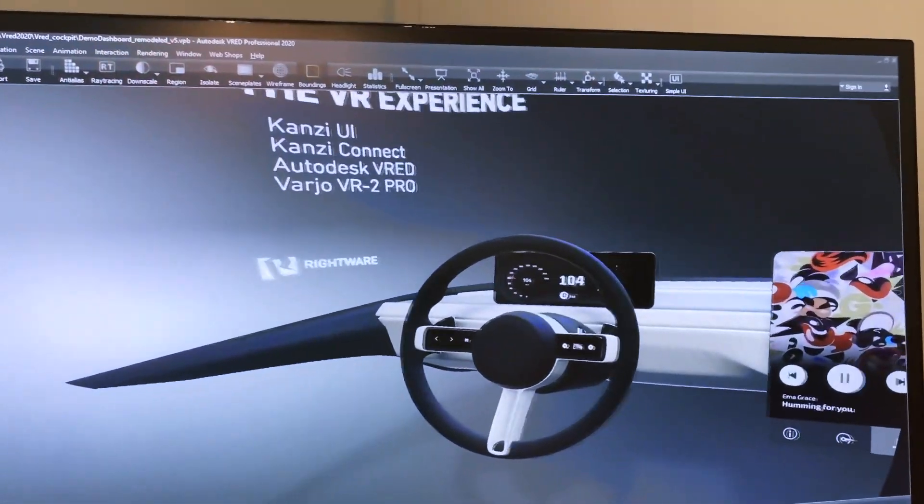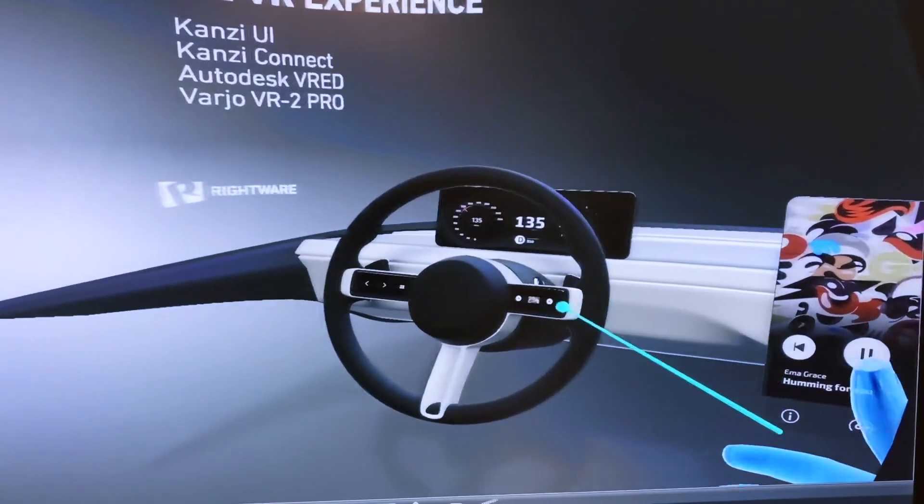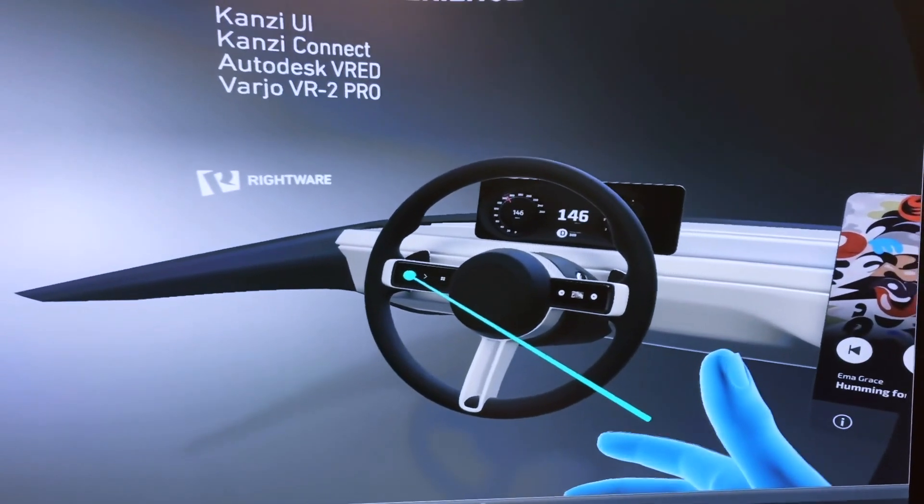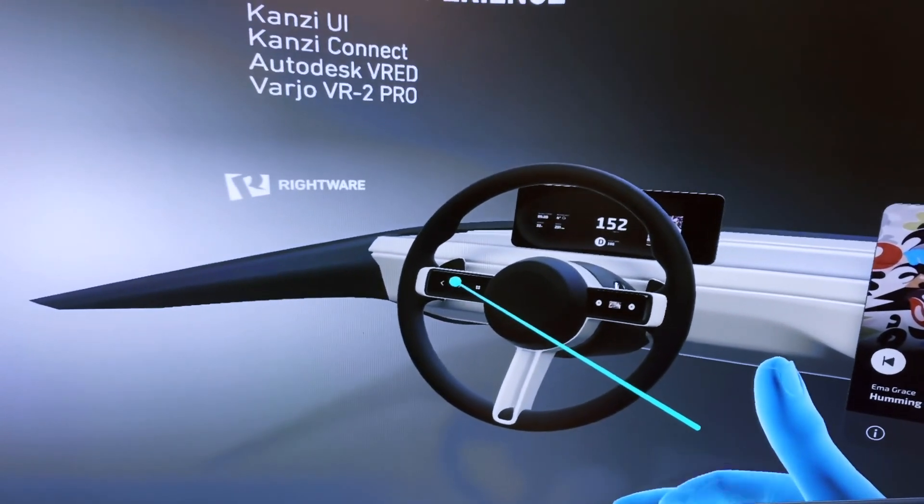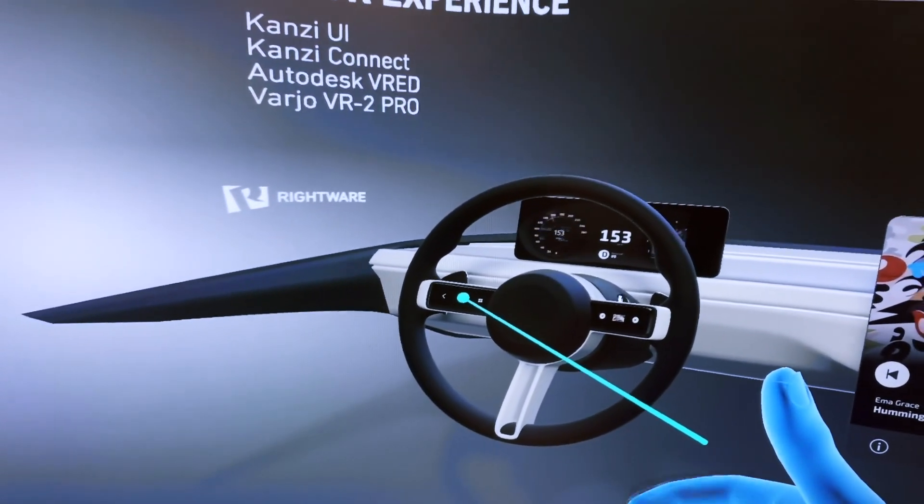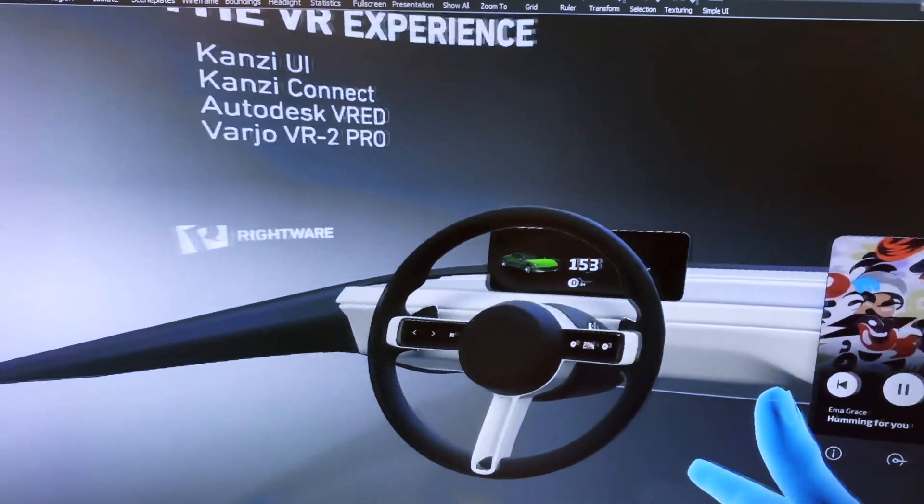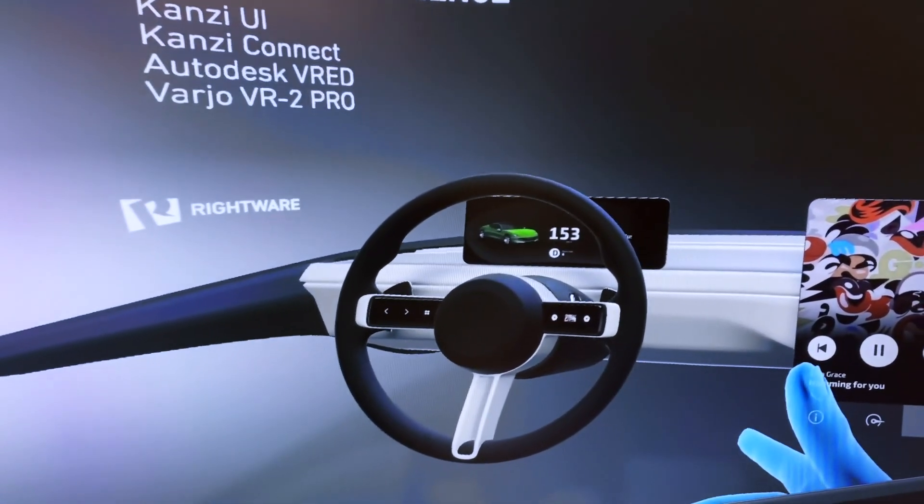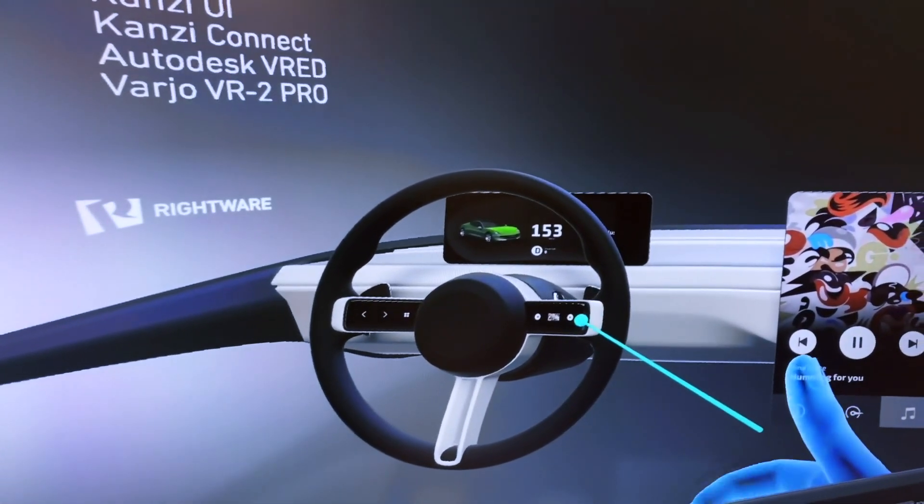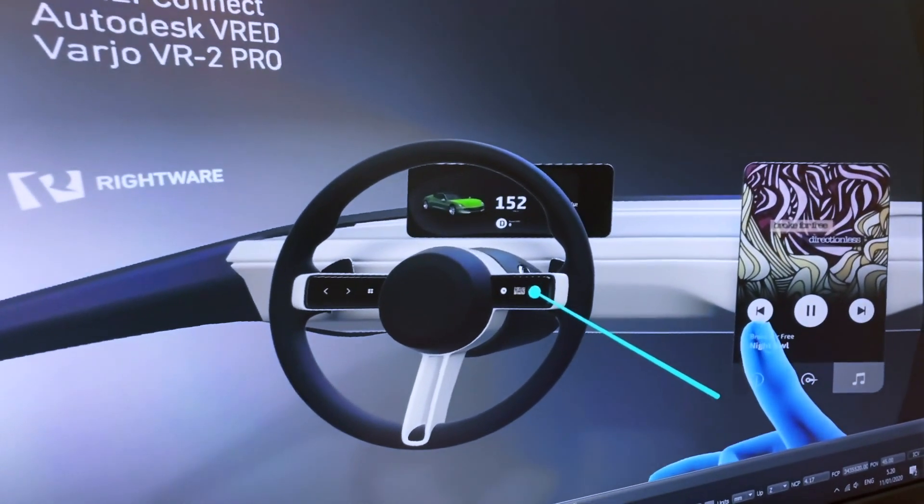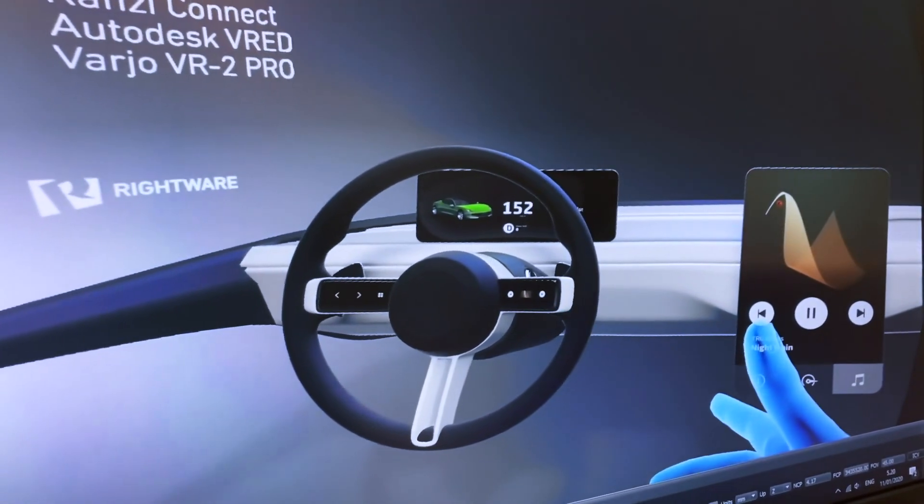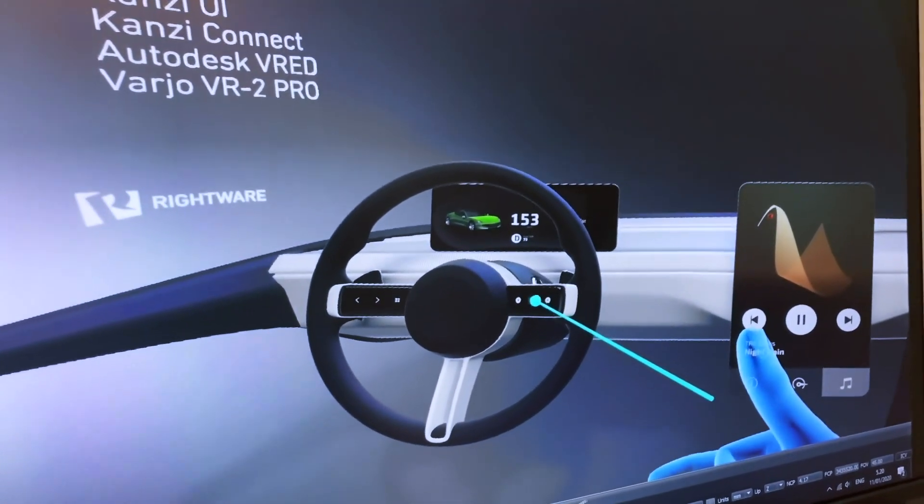We can also interact with the switches on the steering wheel. On the left side of the steering wheel, the left and right buttons allow us to switch between cluster display modes. On the right side of the steering wheel, the left and right buttons allow us to change the selected song. The middle steering wheel switch allows us to start or stop music playback.